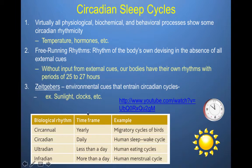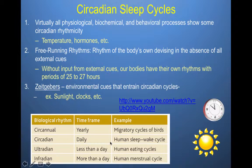Looking at the table of biological rhythms: circannual refers to a yearly time frame — an example would be the migration cycles of birds. Circadian is daily — an example would be the human awake-sleep cycle, which we'll be talking about in the next few slides. Ultradian means less than one day — human eating cycles, since we eat multiple times within one day. And infradian means a cycle takes more than one day — an example is the human menstrual cycle, which occurs on a roughly 28-day cycle.